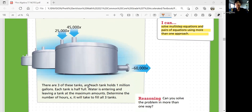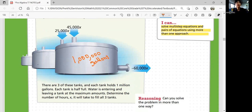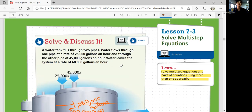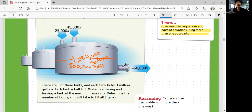So let's look at the problem. There are three of these tanks, and each tank holds one million gallons — one million has six zeros. Each tank is half full, so right now there's only 500,000 gallons. Water is entering and leaving a tank at the maximum amount. Determine the number of hours it'll take to fill all three tanks.